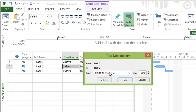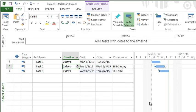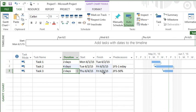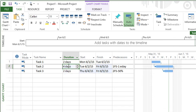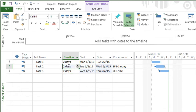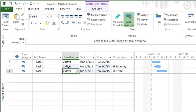If I typed in negative 50 percent, it's going to start halfway through this previous task, which means it's tied to the duration. If I did four days, you can see it adjusted the lag. If I do two days, it adjusts the lag. If I do one day, it adjusts the lag to 50 percent.